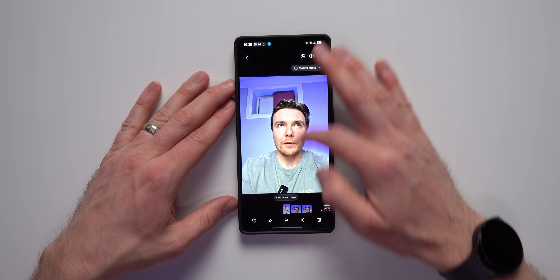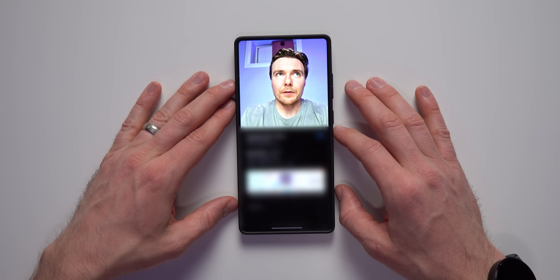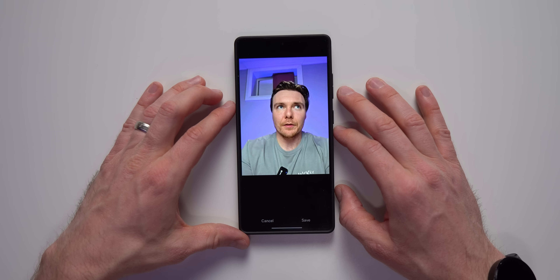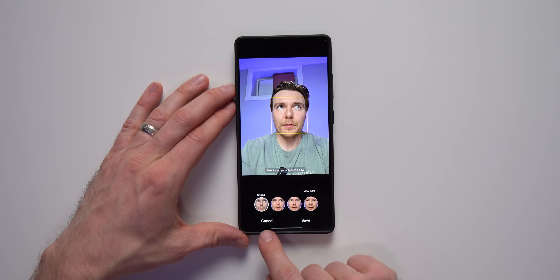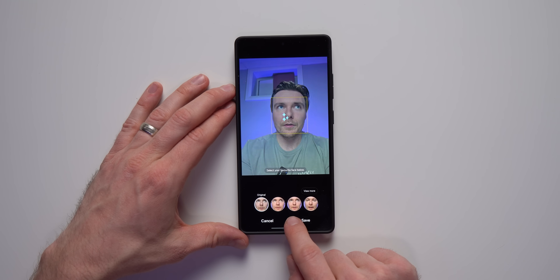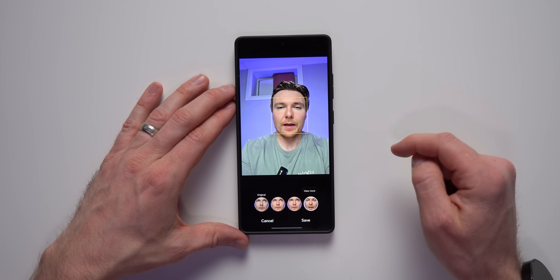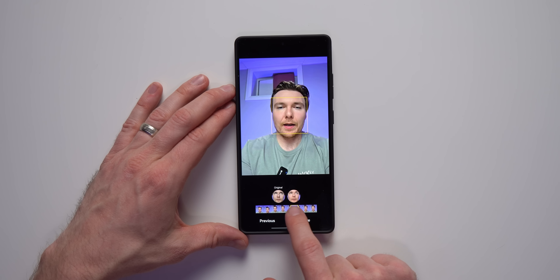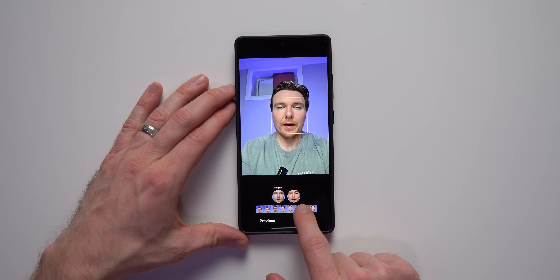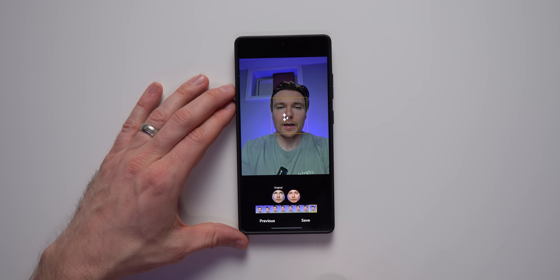The next feature is Best Face. When you turn on motion photo, it records a couple seconds of video with every picture you take — similar to Live Photos on iPhone. If you're taking a group photo and someone looks away, you can tap on their face and select the frame from the motion photo when they were looking at the camera, so everybody in the picture is looking at the camera. You don't have to keep retaking photos to get the perfect shot.